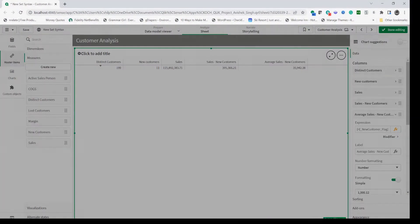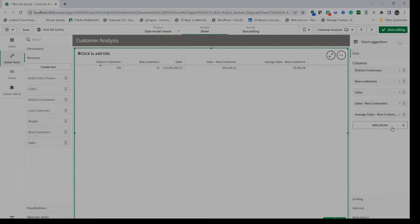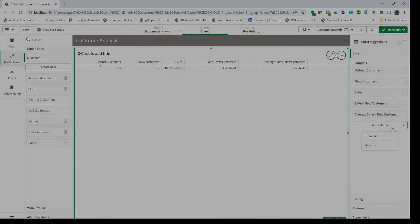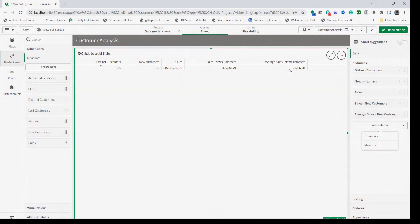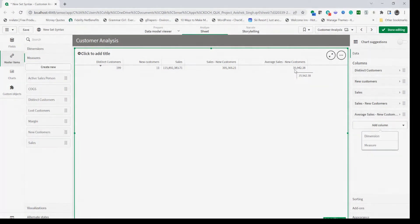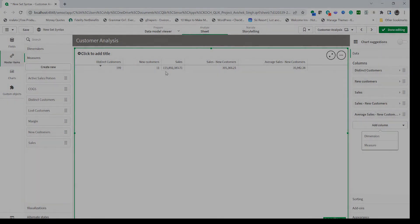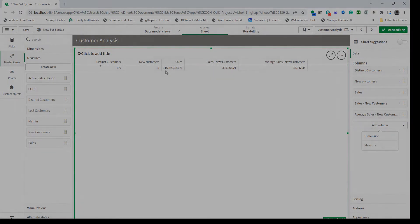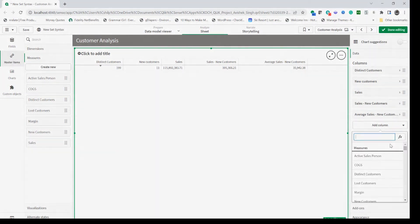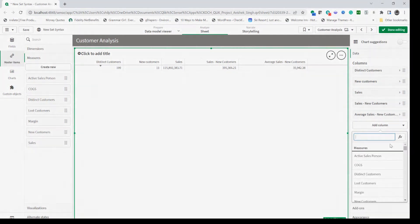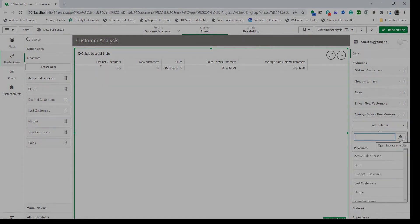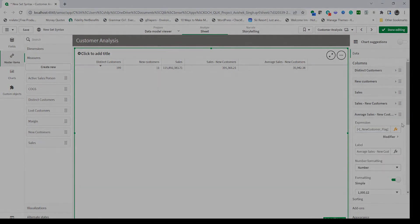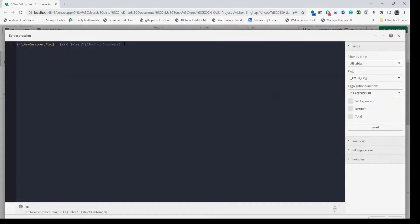Now if I want to show percent contribution by the new customers, then essentially I need to divide 35,942 by 115 million or so to get the number. So here we're going to get a little deeper into the inheritance rule. First is the average customer expression which is this. I can copy this expression definition and let's start with that as a new measure.